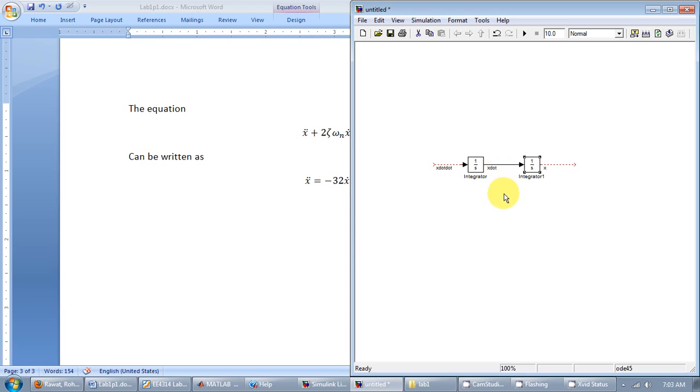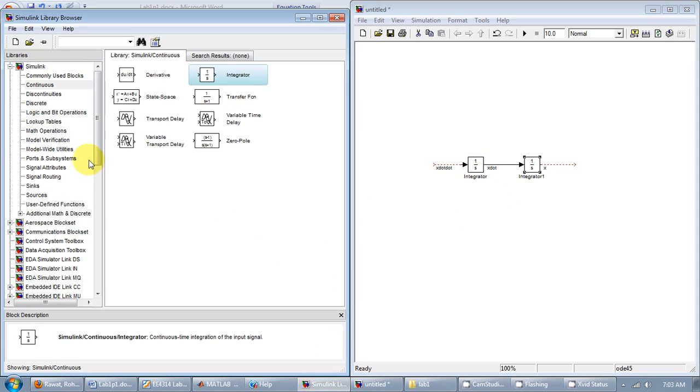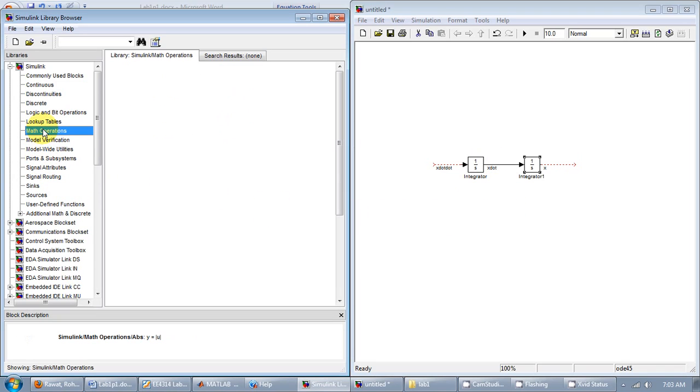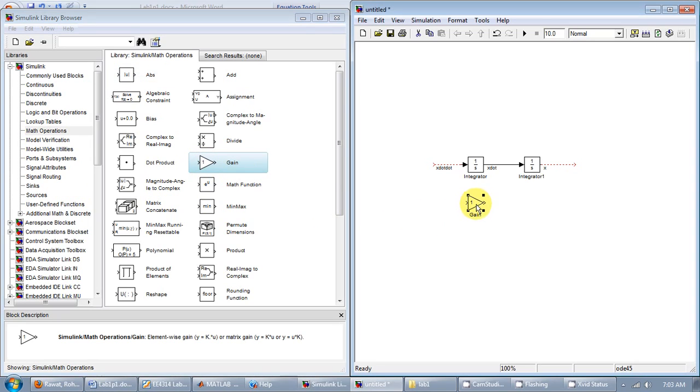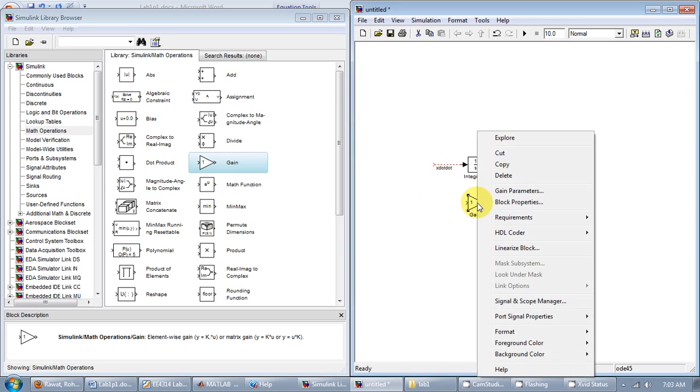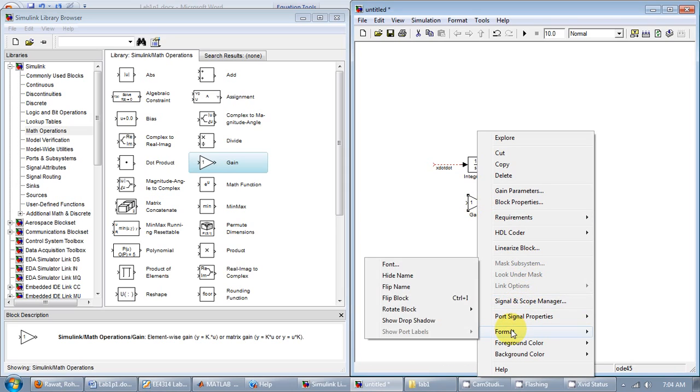Here I have x dot. I need to multiply it with negative 32. So I need a gain element for the multiplication. It should be in the math operation section. So here is a gain. I'm going to bring it in. And I need to flip it to the other side because I'll have x dot going into x double dot. So you do that by going into format and then flip block, or you can use the shortcut key control I.